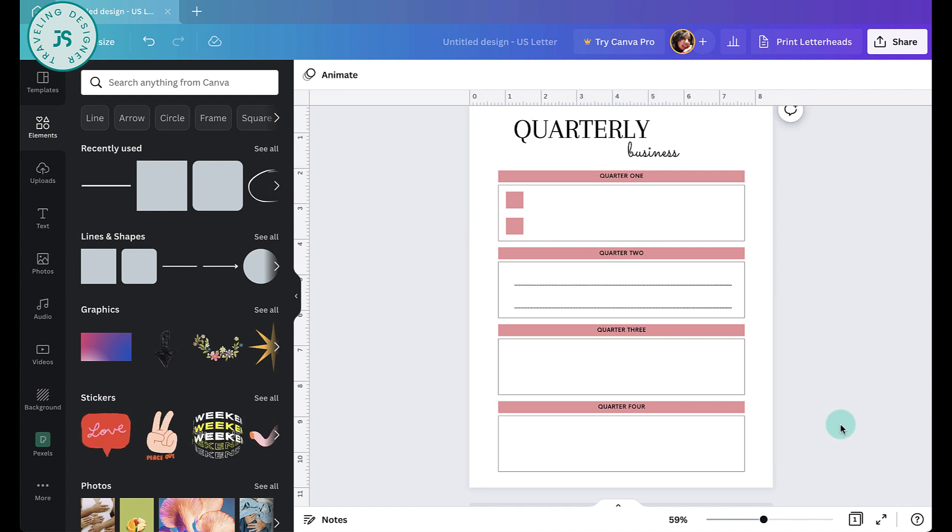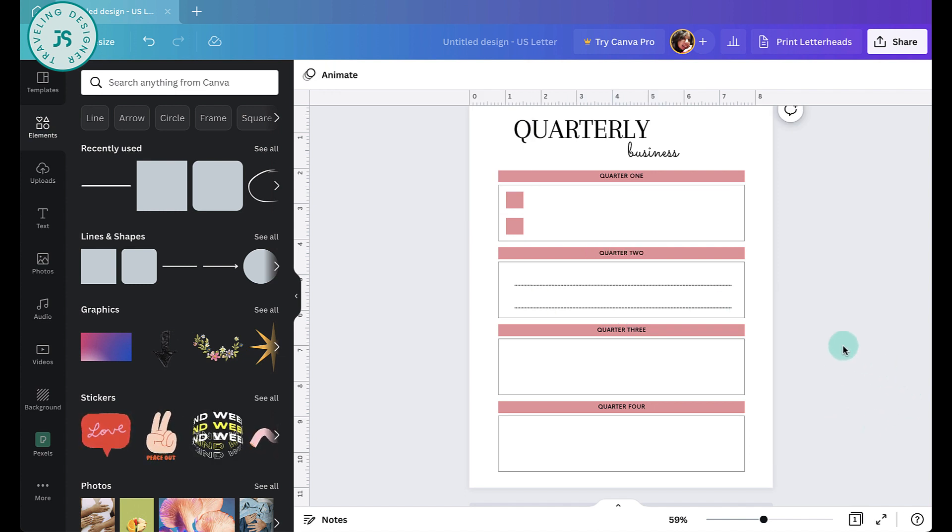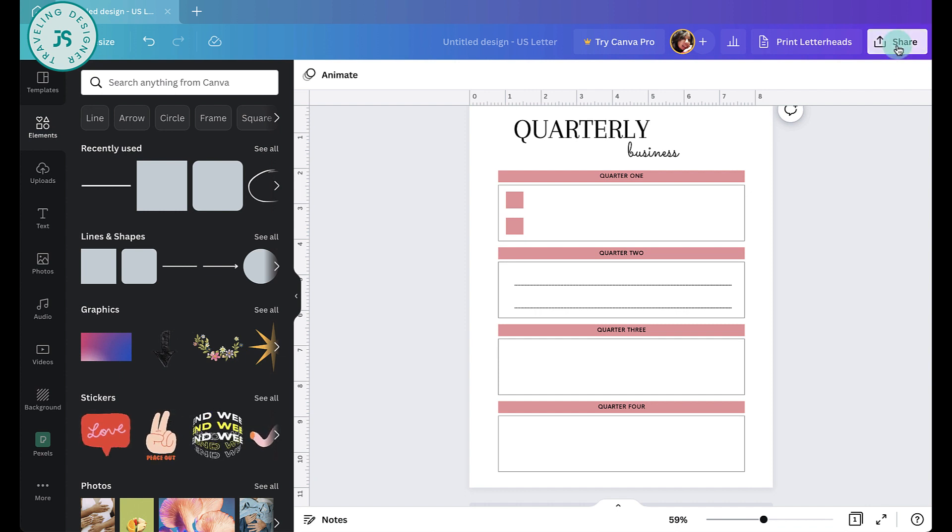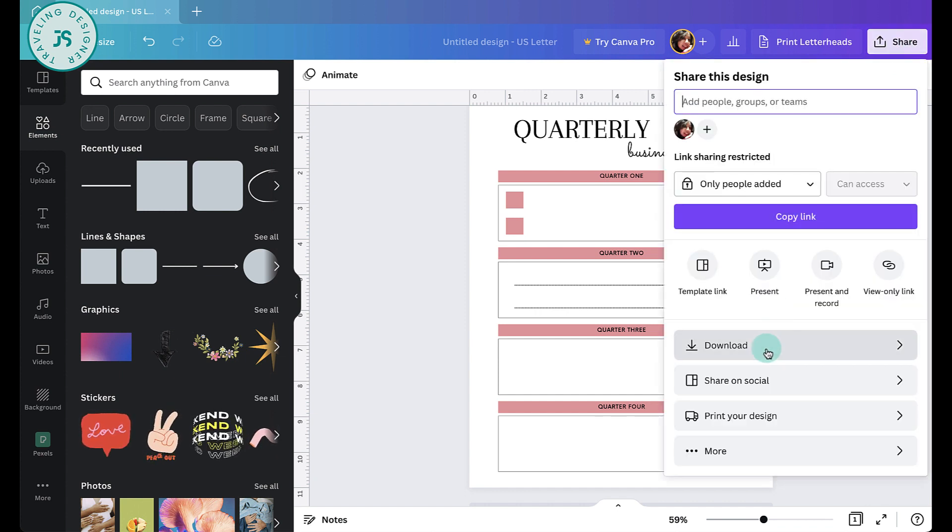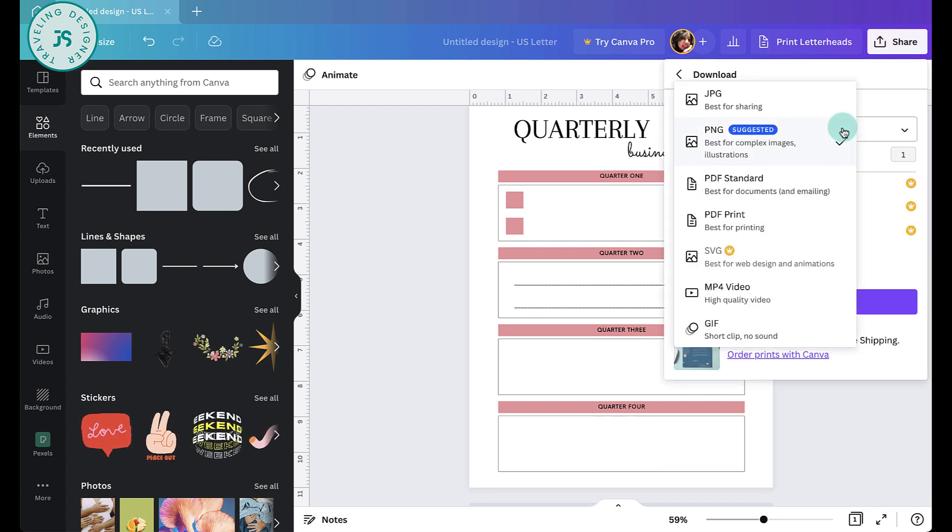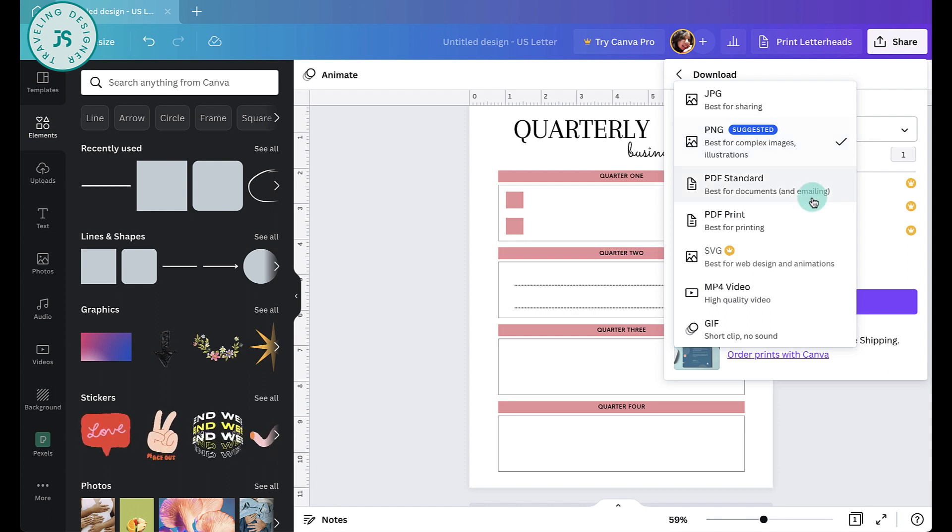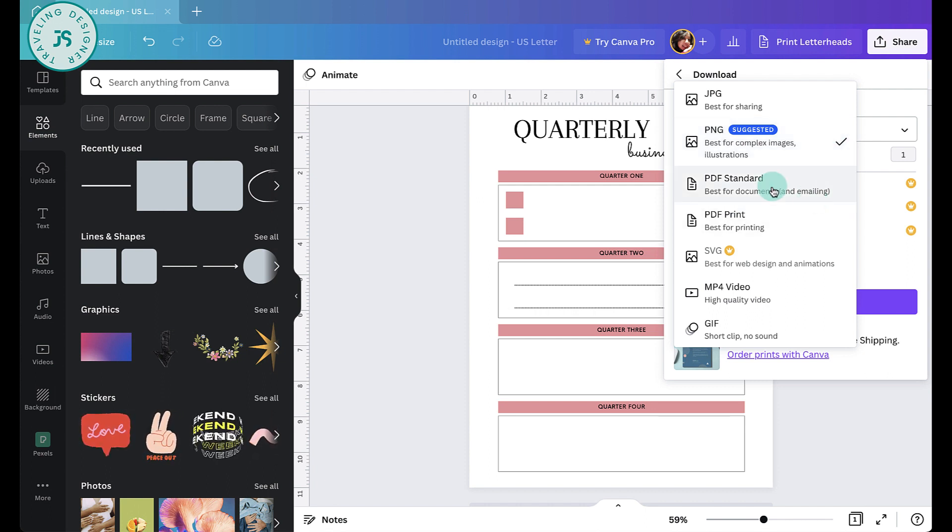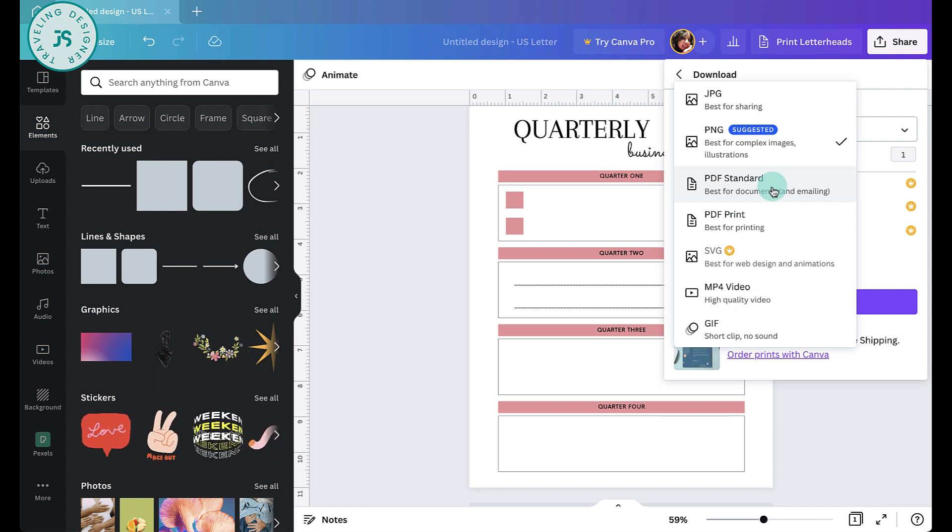So once you've finished editing your whole PDF, it's time to save and download it. So click the download or the share. So click share over here and hit download. Now click on the drop down menu. So make sure it says PDF standard or high quality, but this will give you a much larger file.